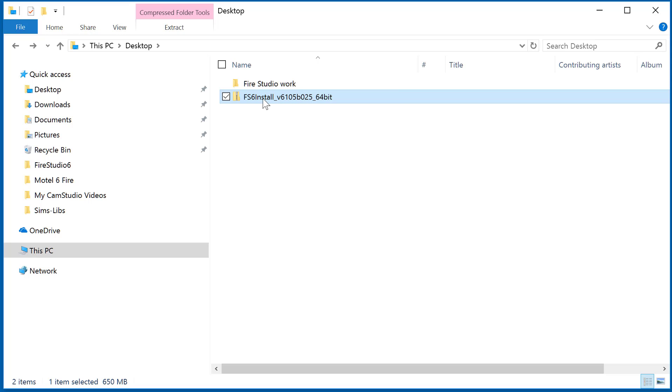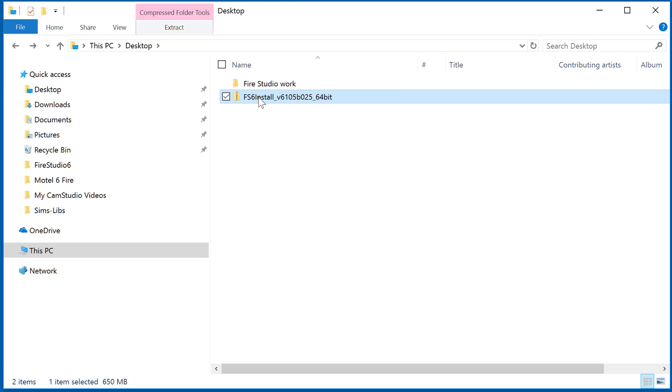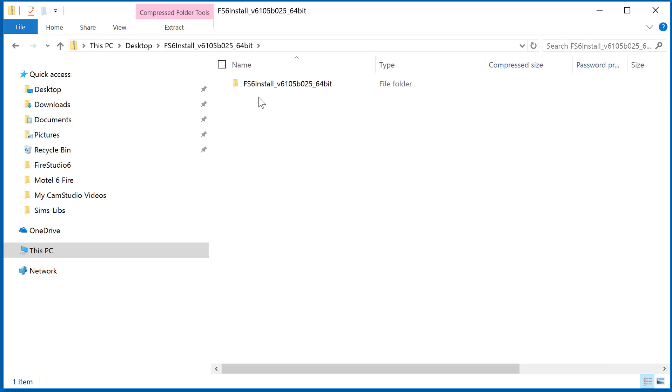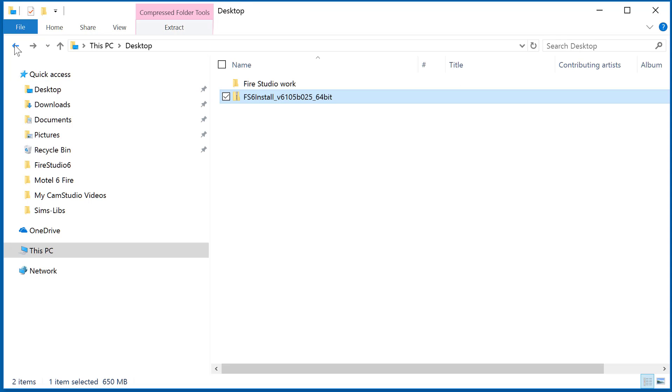I went back to its original state, so I'm going to bring us back to here. You can see up here this little pink thing at the top where it says compressed folder tools.